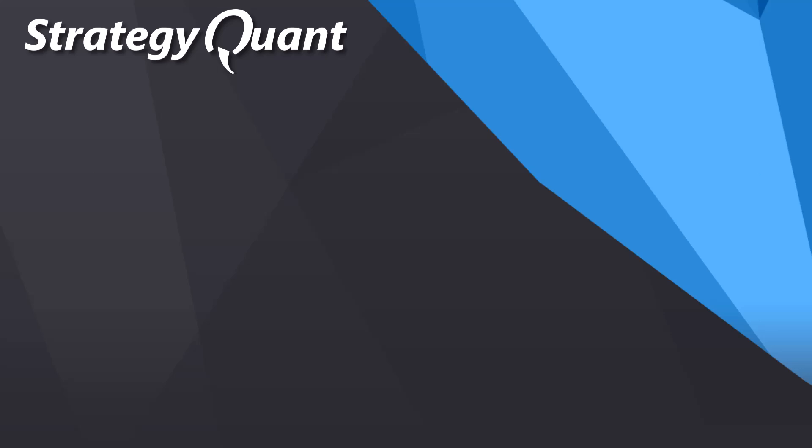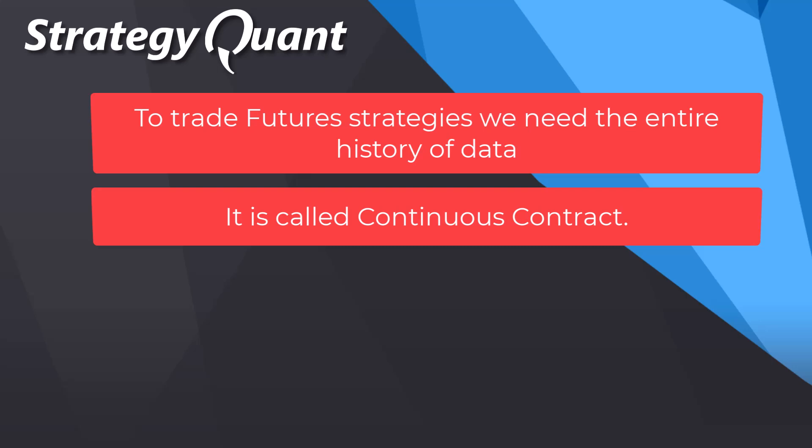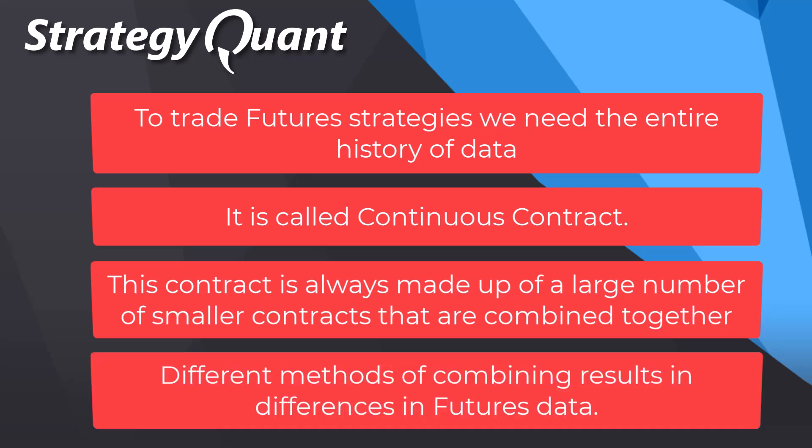To trade future strategies, we need the entire history of data. It is called continuous contract. In reality, however, this contract is always made up of a large number of smaller contracts that are kind of combined together. There are different methods of combining, which results in differences in futures data. And some brokers disclose the methods, but some don't. And this then makes it difficult for us to achieve the same backtest results directly in the platform.